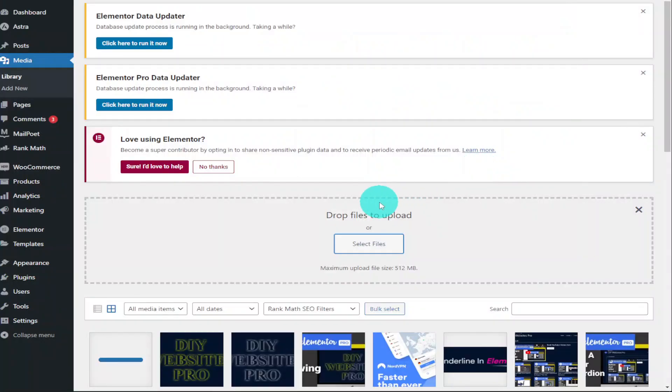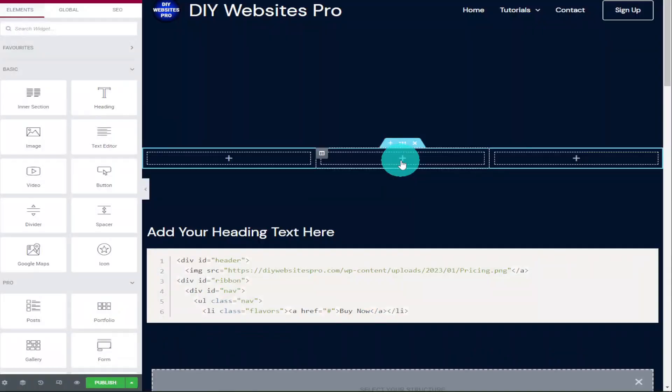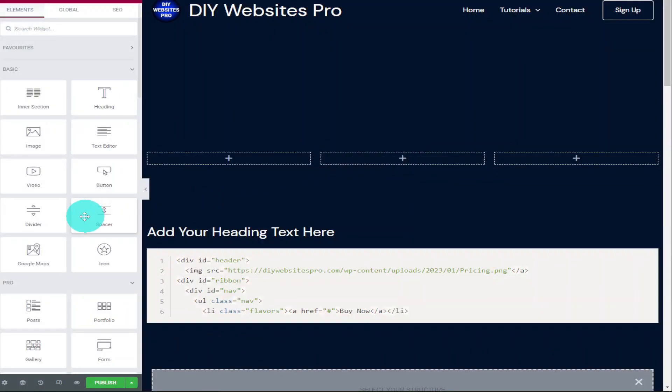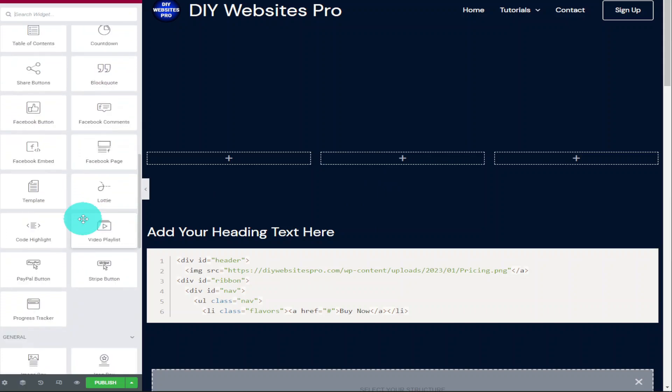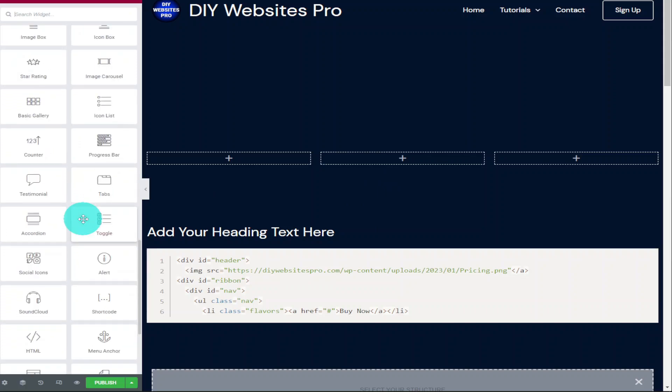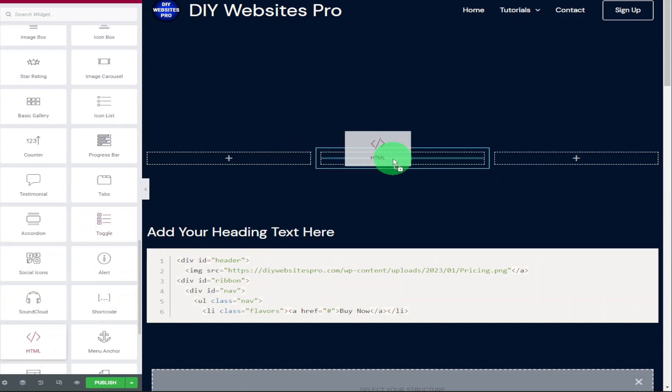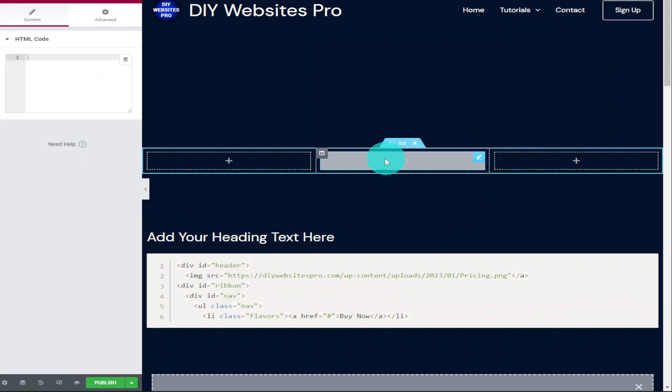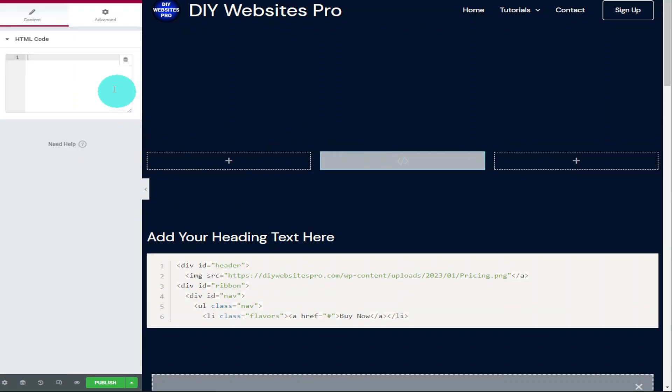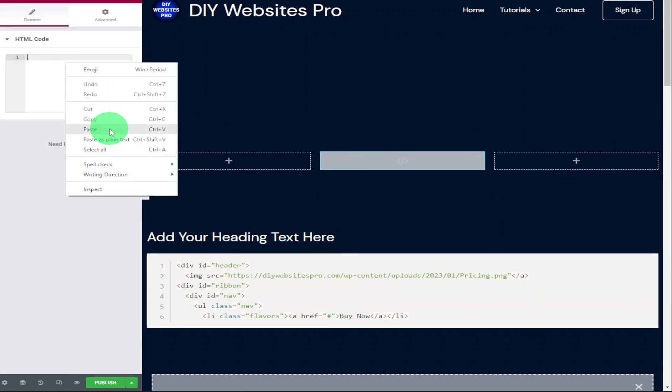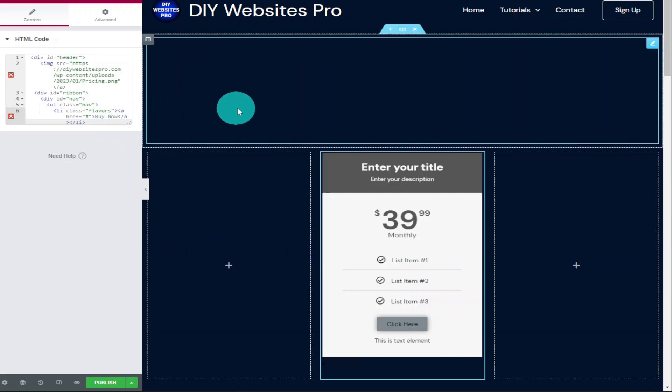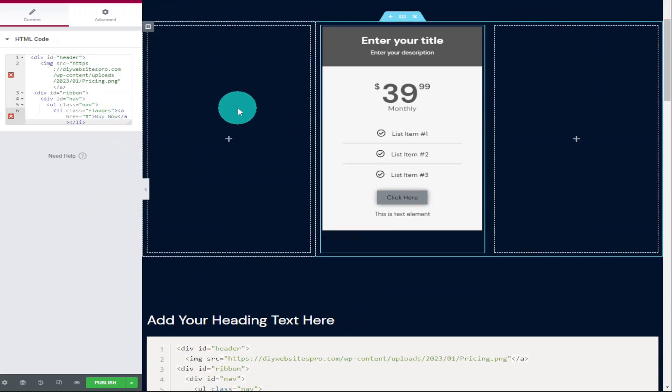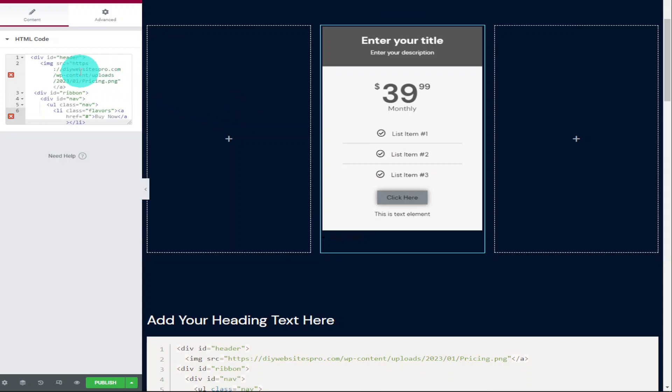Now the image of our pricing table has been uploaded, we're going to head over to our Elementor page and we're going to drag in a HTML widget. Now that our widget's been added, we're going to paste in our HTML code that you can see on the screen. Now once that page loads, you can see there is an image of a pricing table and this is the image we took a screenshot of earlier on. Now you will need to add your own image URL here, so just highlight this bit of code and paste in your own.